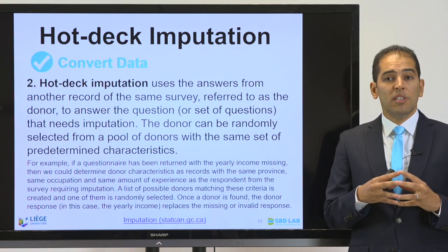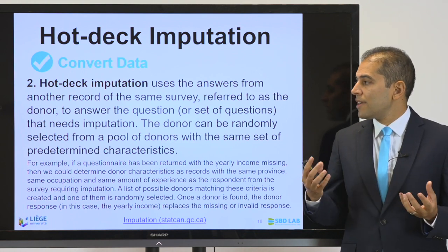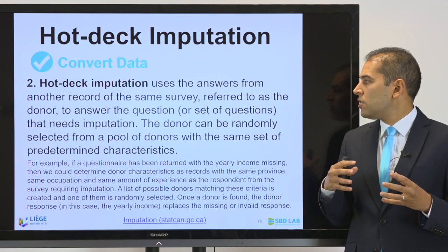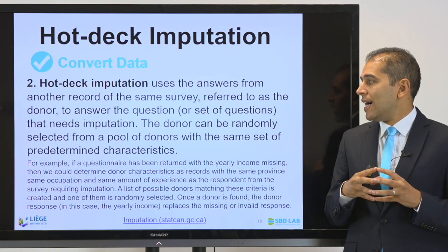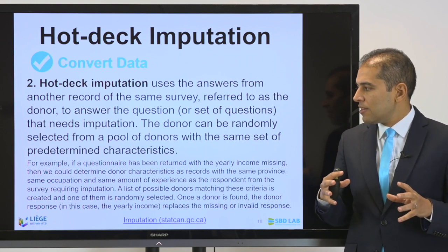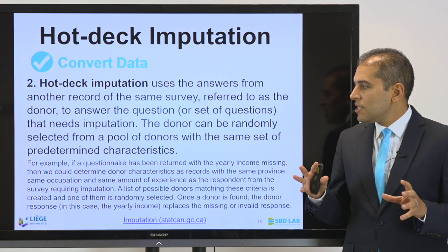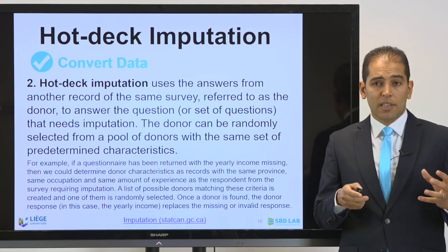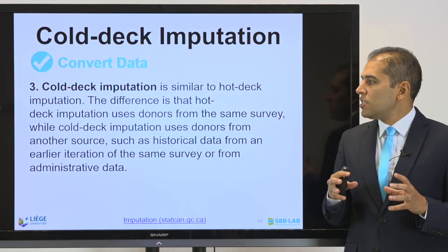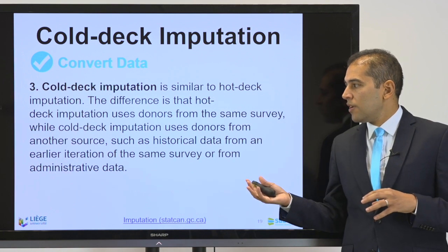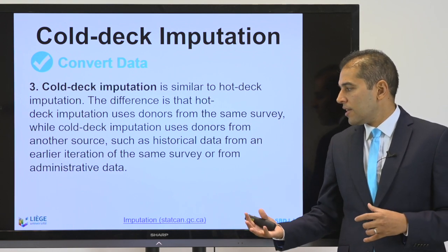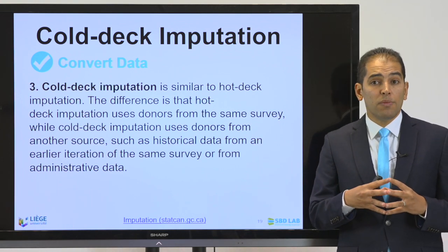The second type is hot deck imputation, which uses answers from another record from the same survey — referred to as the donor — to answer the question that needs imputation. The donor can be randomly selected from a pool of donors with the same set of predetermined characteristics. Cold deck imputation is similar, but the difference is that it uses donors from another source, such as historical data, an earlier iteration of the same survey, or administrative data.